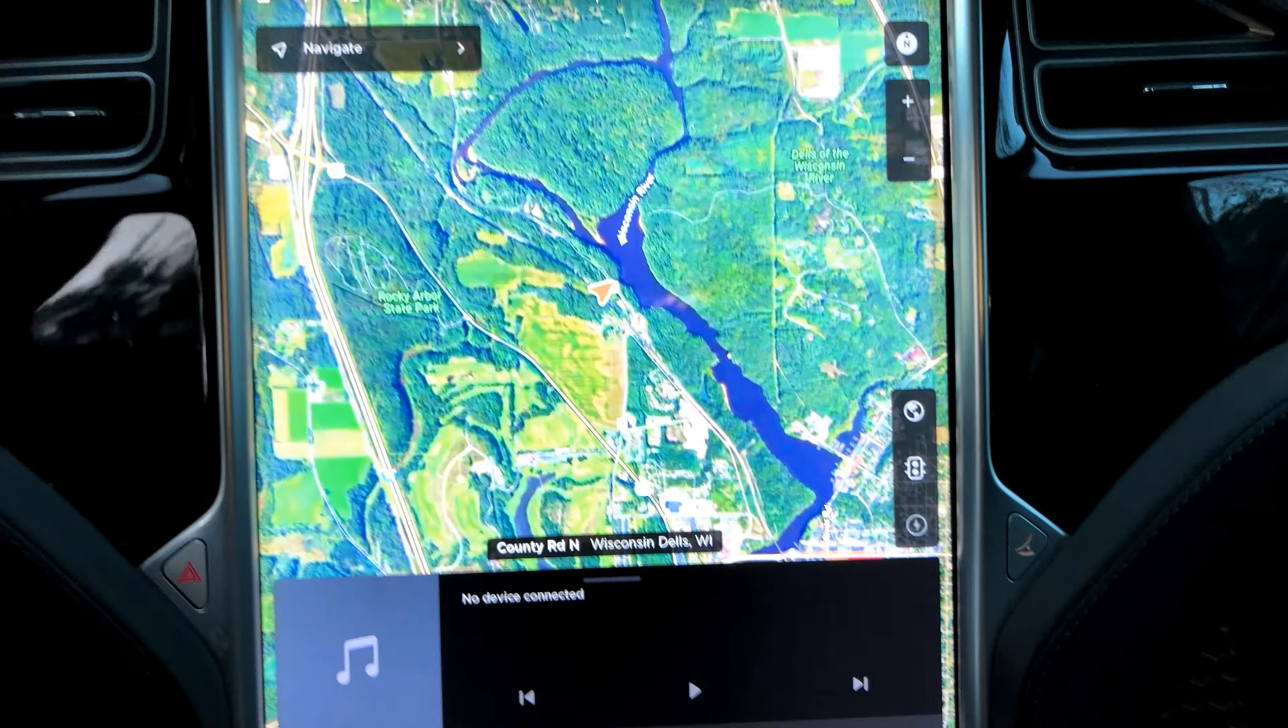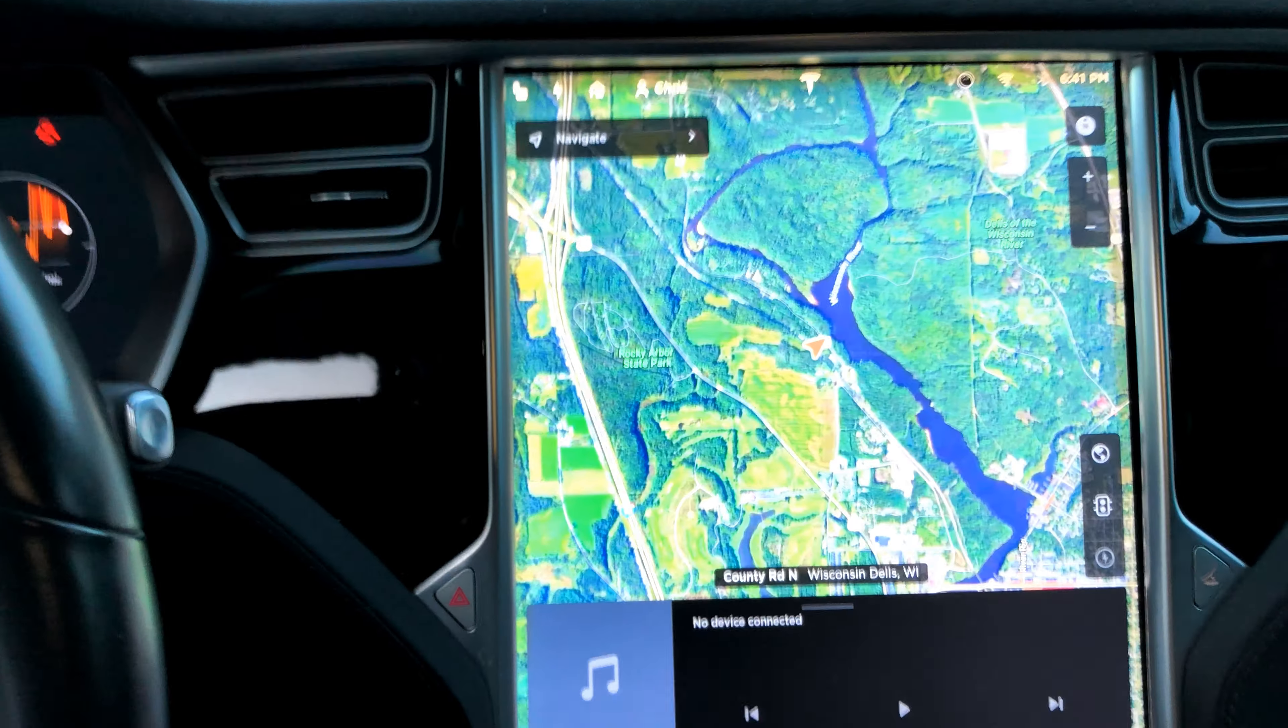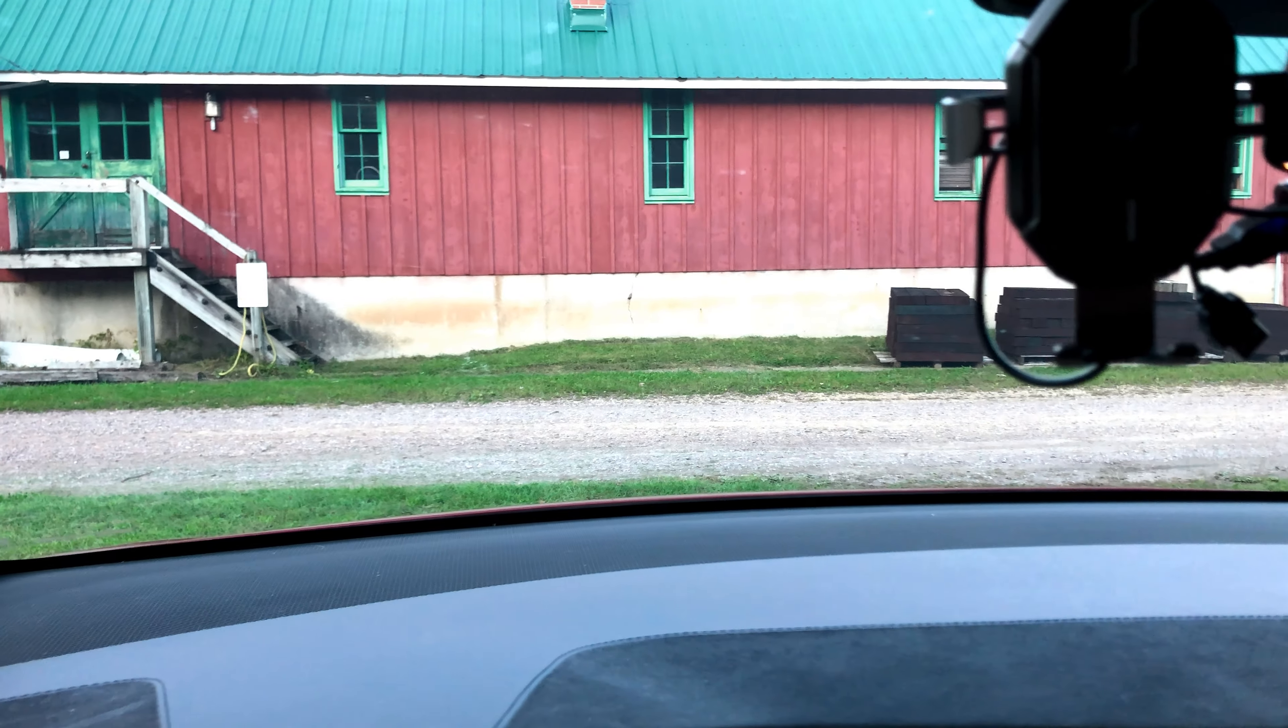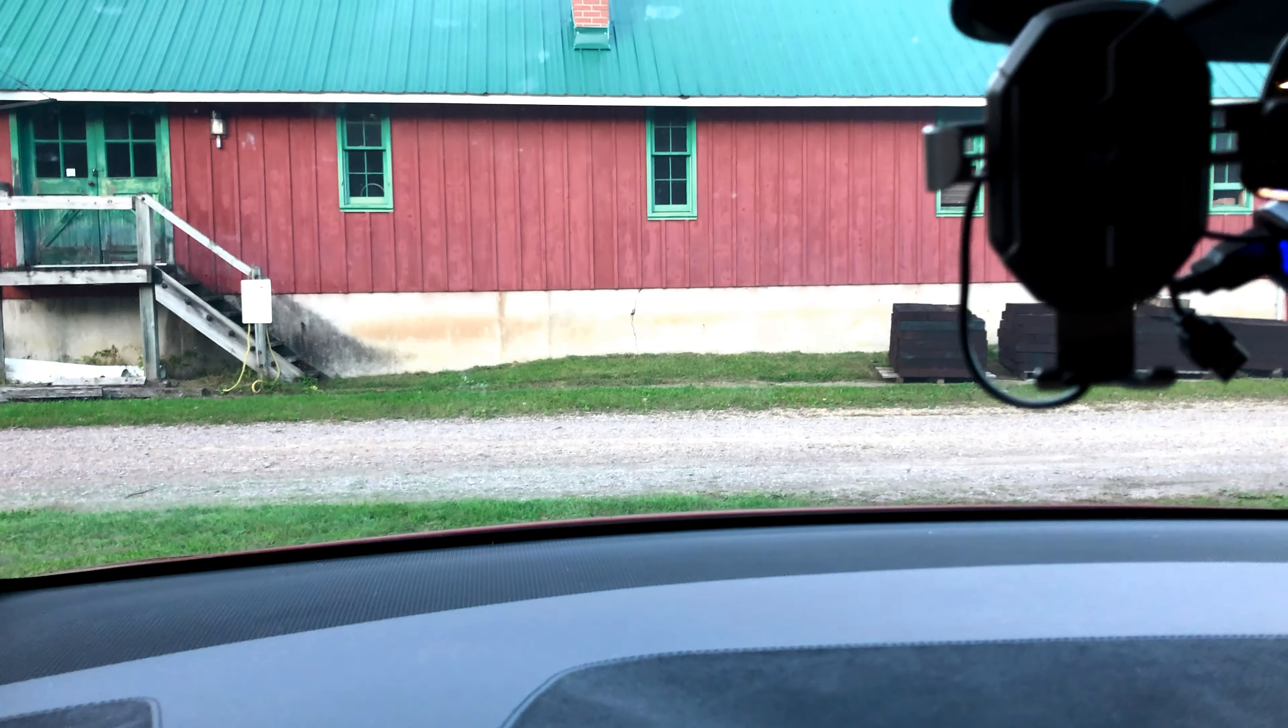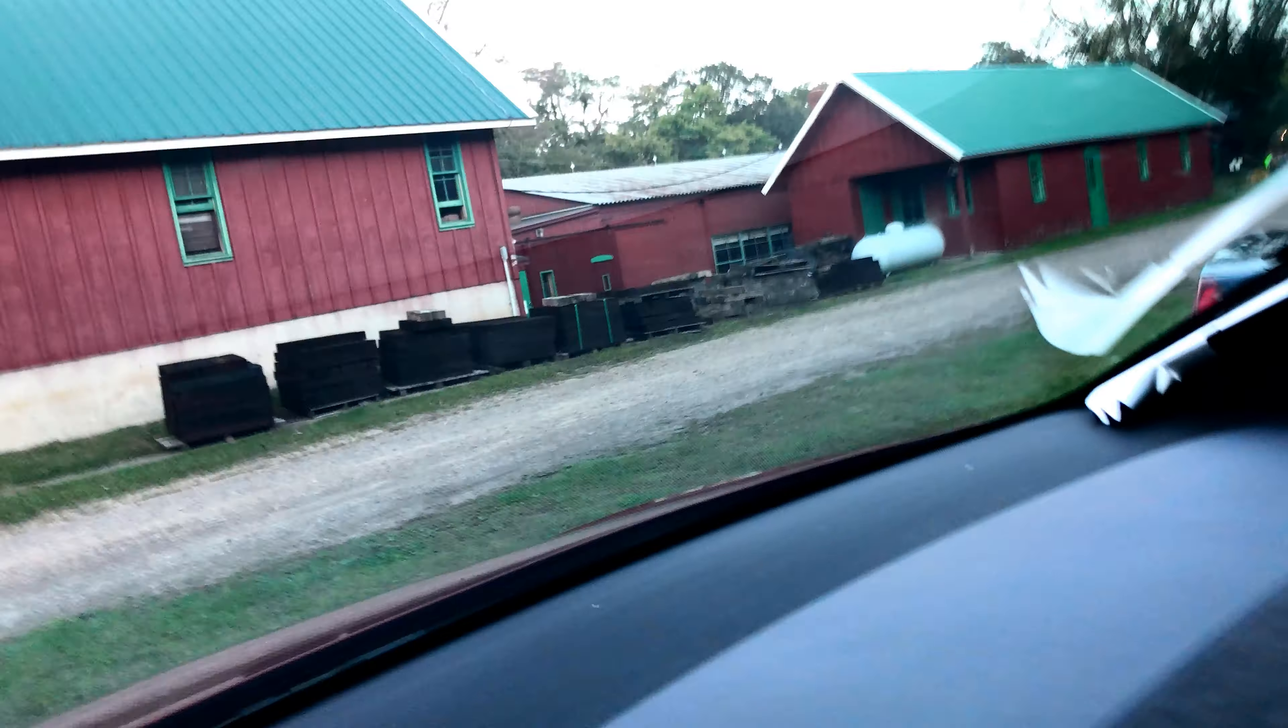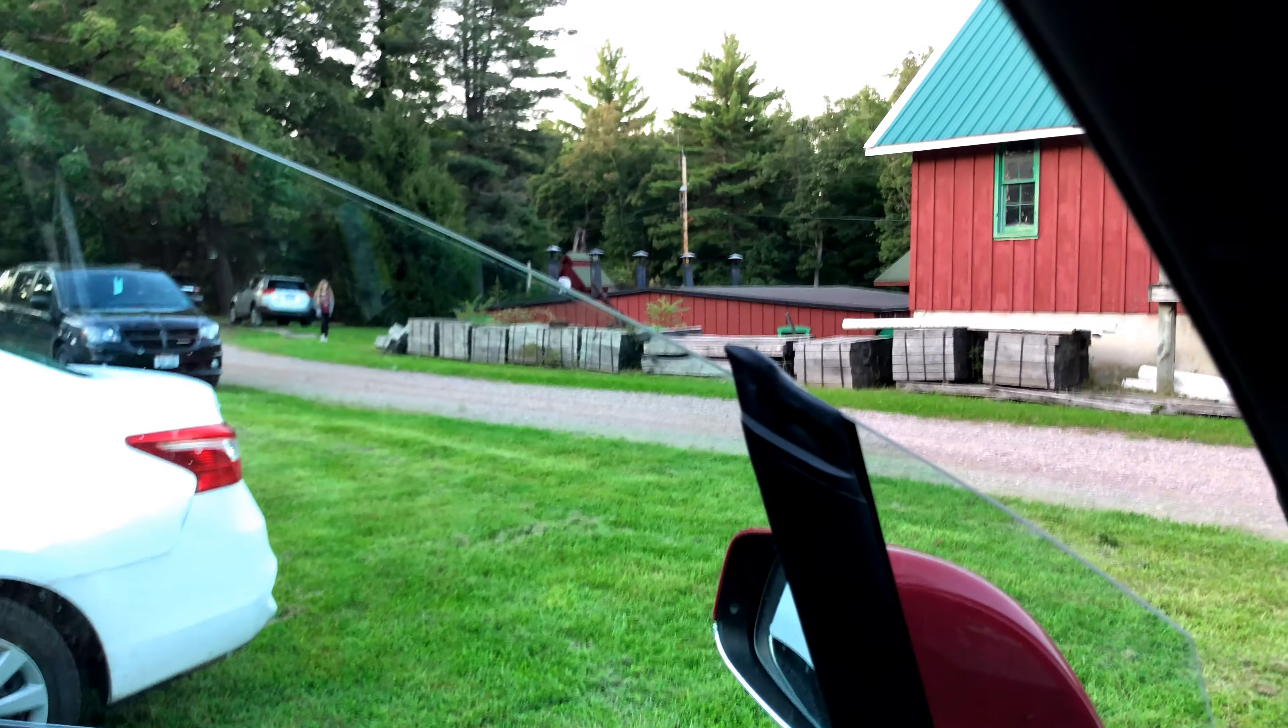All right, well, next up I'm testing out the enhanced summon here at the Riverside and Great Northern Railway with a nice gravel road, no lane lines, and lots of obstacles.